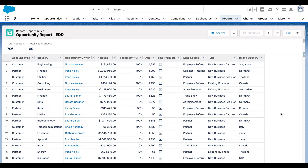Now that the setup is out of the way, let's look at a live demo of an opportunity report. This is a very simple report — a simple lightning report consisting of a few columns. I have account type, industry, opportunity owner, amount, probability, and so on.